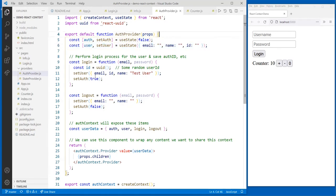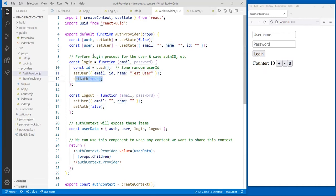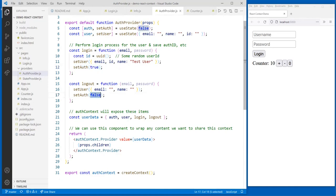The auth provider holds on to two pieces of state: an auth flag — useState false as initial state — and a user object. It has a login function which generates a random UID, sets the user in state to whatever was given — email and name — and sets the auth flag to true. It also has a logout function which clears the user and sets auth to false. Presumably in a real app, this would call a third-party API such as an OAuth call, Firebase, Google Auth, or one of the many authentication providers.